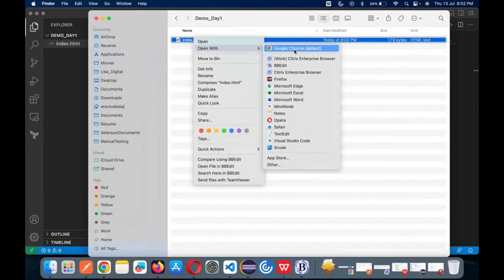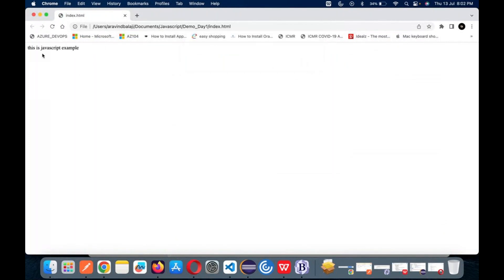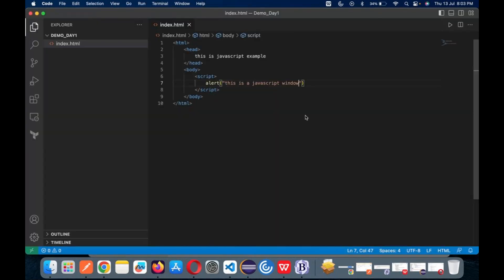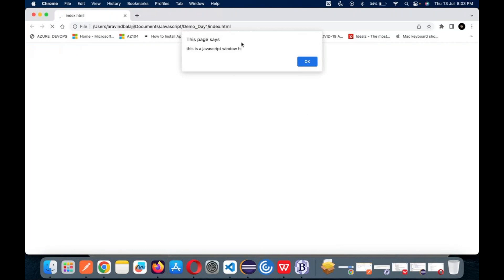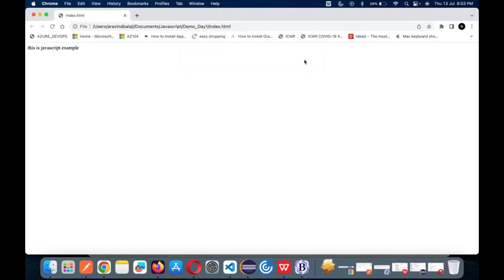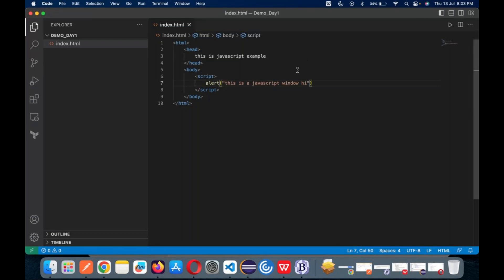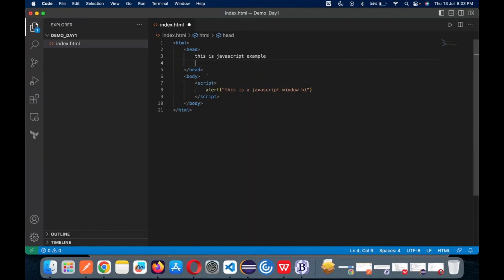This is how it works. You don't need to close it — any modifications you make, just save and refresh the browser and all your changes will be reflected. You can put the script tag inside your head as well — both places it will exist. But make sure your JavaScript is always inside the script tag. For example, I put 'Hi, I am from head' in the head section — that fires first. Then it comes to the body.